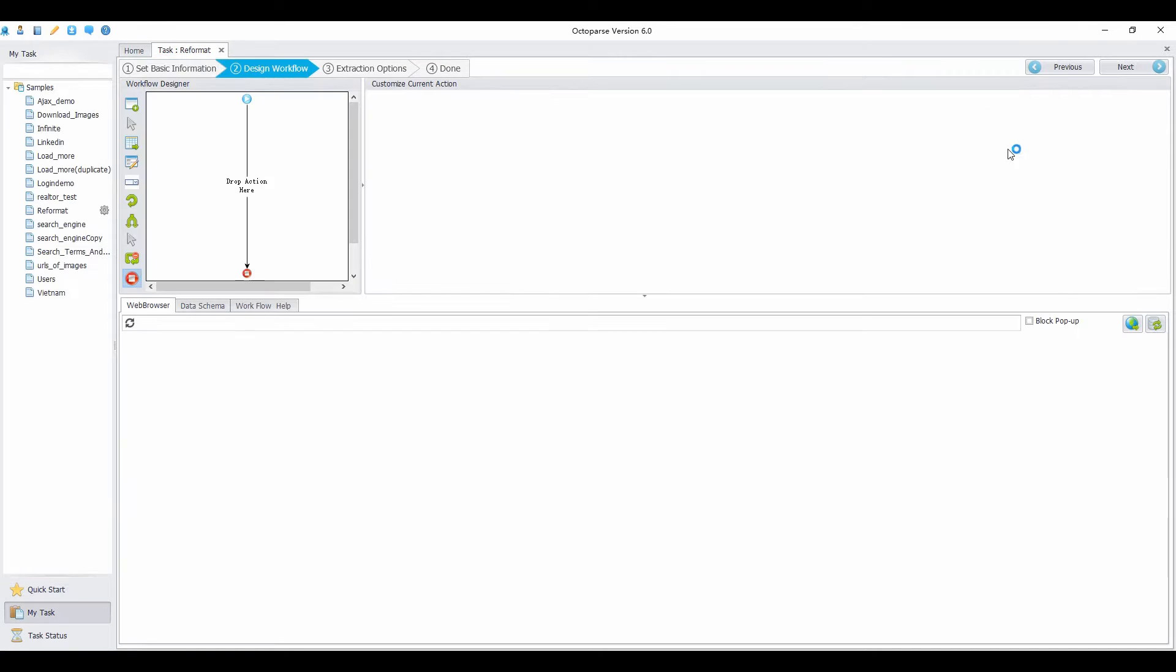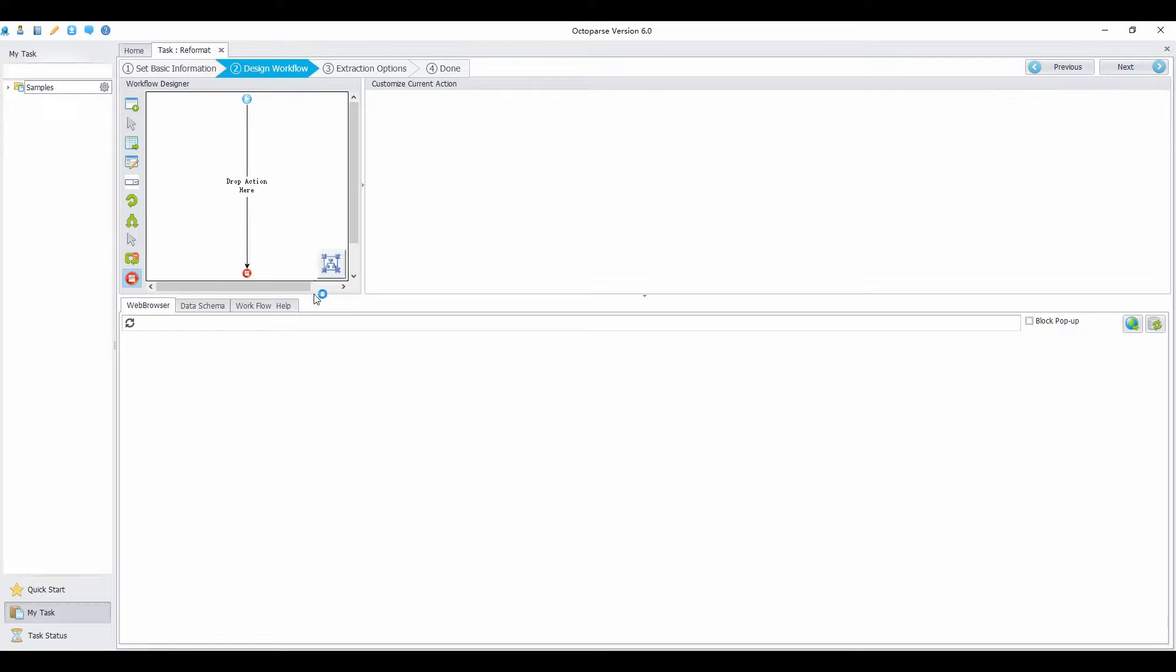I'm going to take a single page on Realtor.com. First, open the page in the built-in browser.